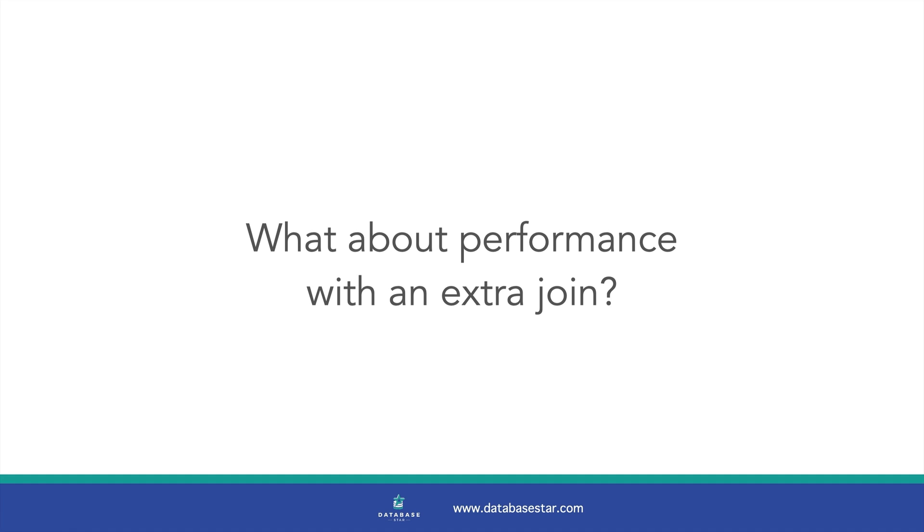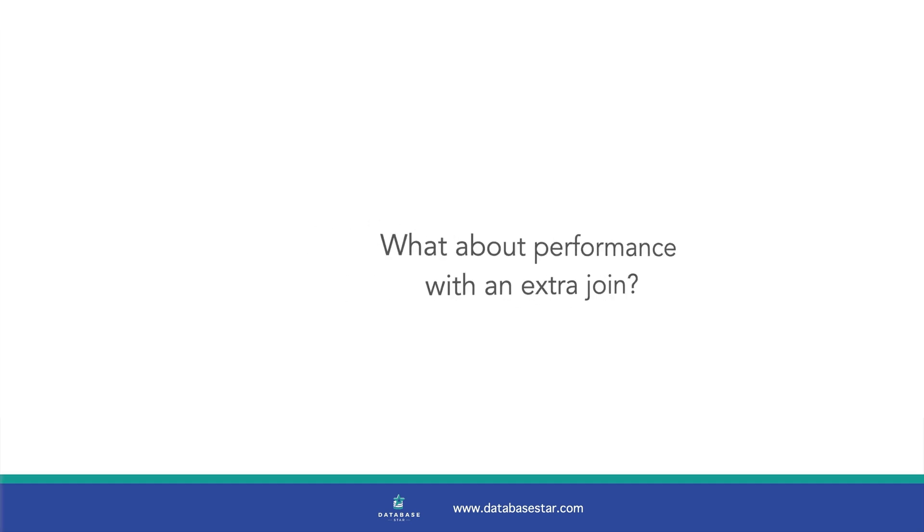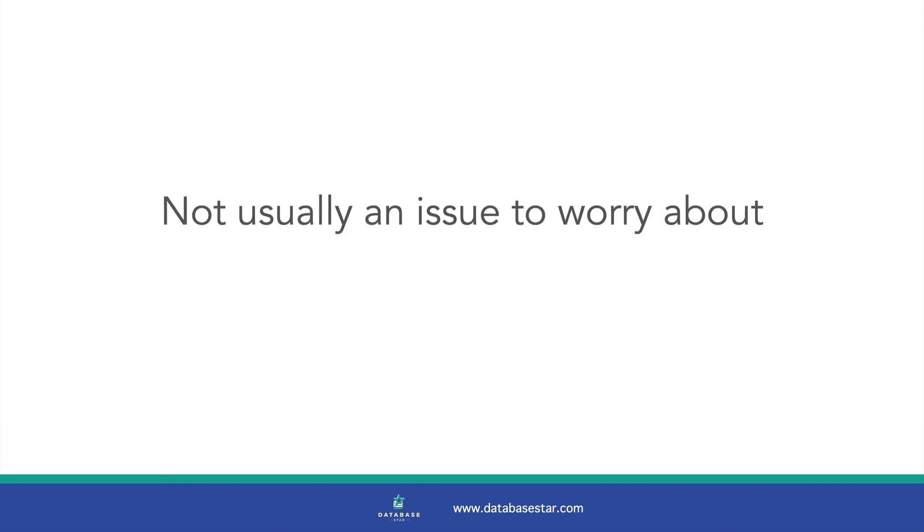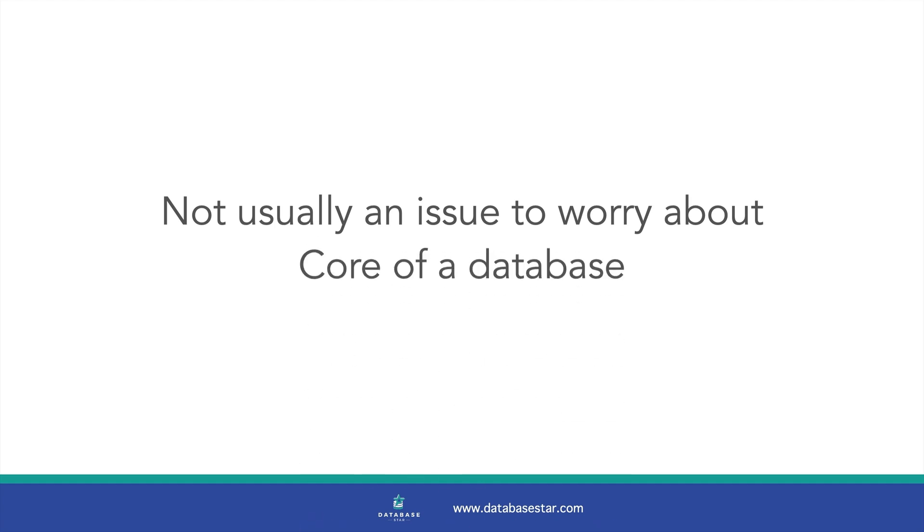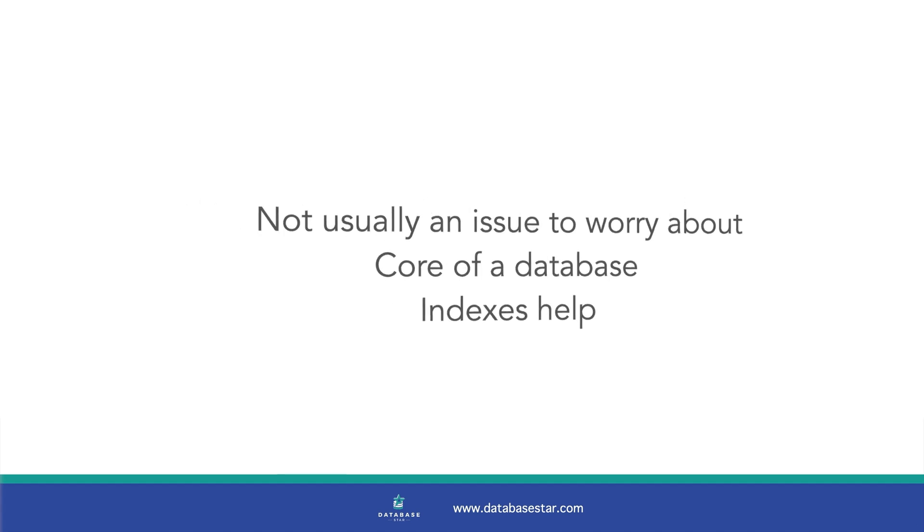You might be thinking, what about performance? You'll need an extra join to this lookup table to get the actual names of the order status. Surely that would slow things down, right? Yes, it is an extra join, but it's not a performance issue you usually need to worry about. Having separate tables for different types of records is the core of relational databases, and they handle this concept very well. You can and should add indexes to the joined columns to help with performance. So you'll probably want to watch this video next to understand more about joins and how they relate to performance.